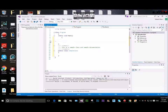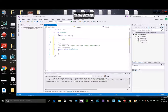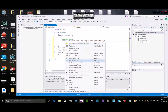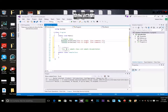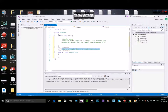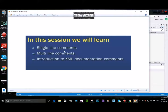I will add the single line commands using double slash. The XML documentation comments use triple forward slash. This is the same case — using forward slash for multiple line comments. The XML type is used for XML documentation comments. In this session we learned about single line comments, multiple line comments, and an introduction to XML documentation comments.